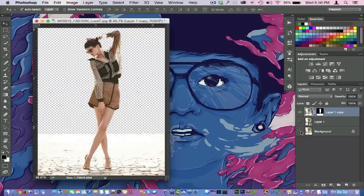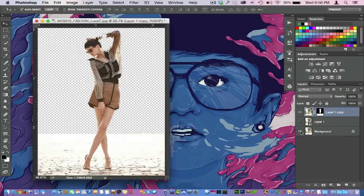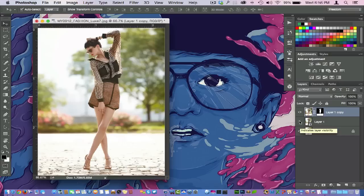So what we have going on here—as I turn off my background layer, you can see what Photoshop has selected there and removed that there for me.